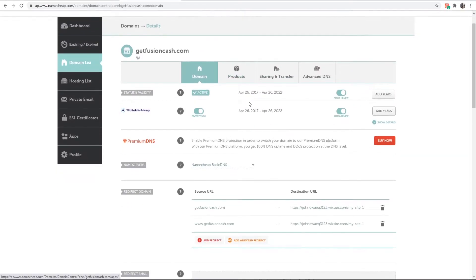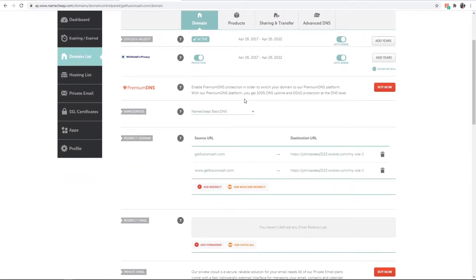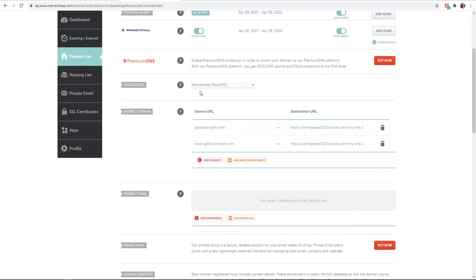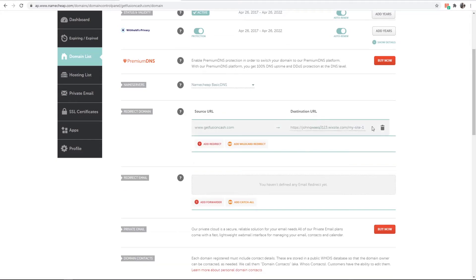Now you want to scroll down here and make sure that your name servers are on Namecheap basic DNS. Then under redirect here you will probably have no destination.